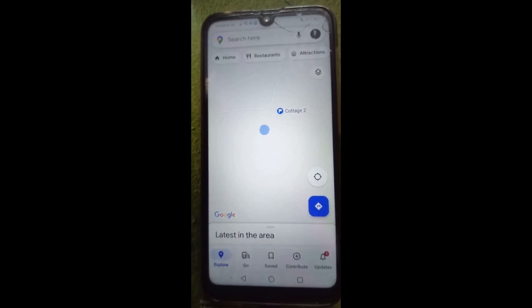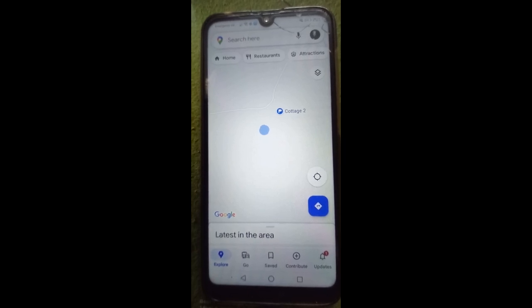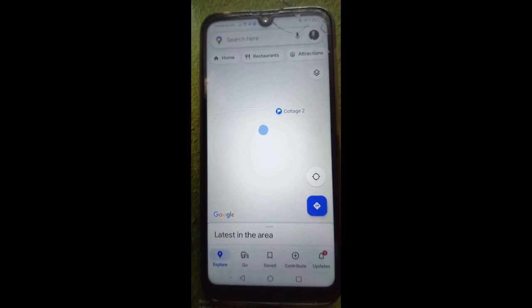Recording the GPS location of where you've taken your FE samples is pretty easy on your smartphone, but if you haven't done it before I'll show you how to do it now. I'm using an Android phone so I've opened Google Maps, but if you've got an iPhone you'll open Apple Maps and the process is the same.